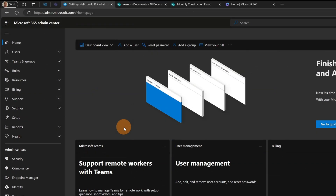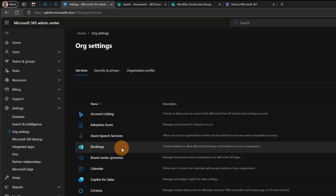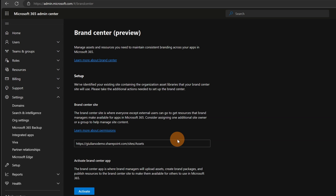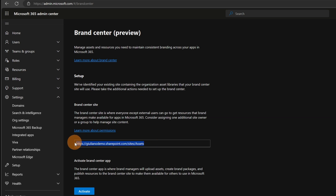Let me now switch to another tenant and reopen the same page — Settings, then Org Settings. Here, under Brand Center, we have a different experience because on this tenant, in the past, I created an org site assets. If you don't know what I'm referring to, you can check the link in the description or in the upper right corner. In that video I show how you can create an org site assets in your organization that will store images and documents as Office templates. Now that I want to create a brand center here, SharePoint is picking up the existing one that I already created.